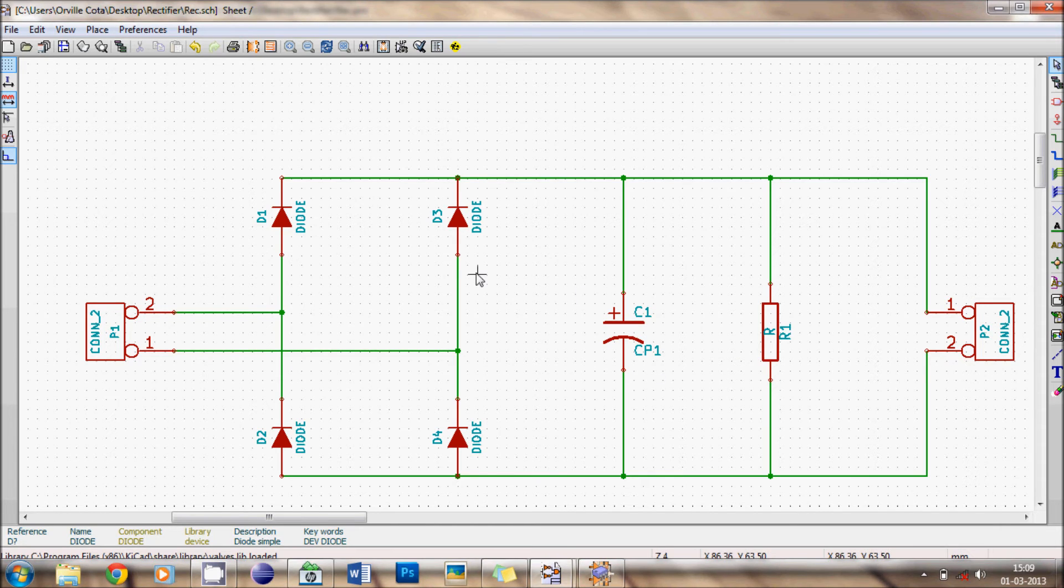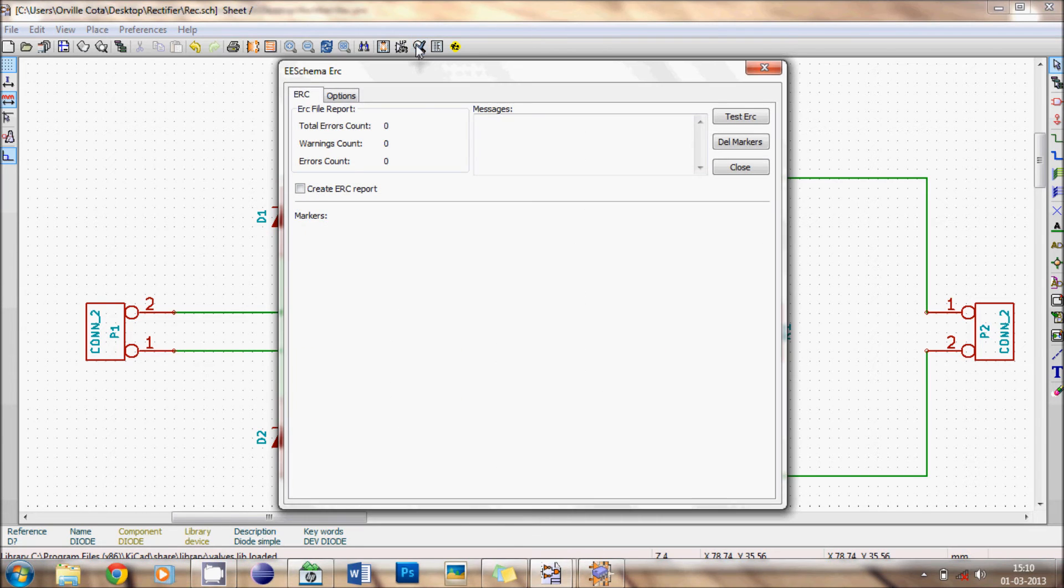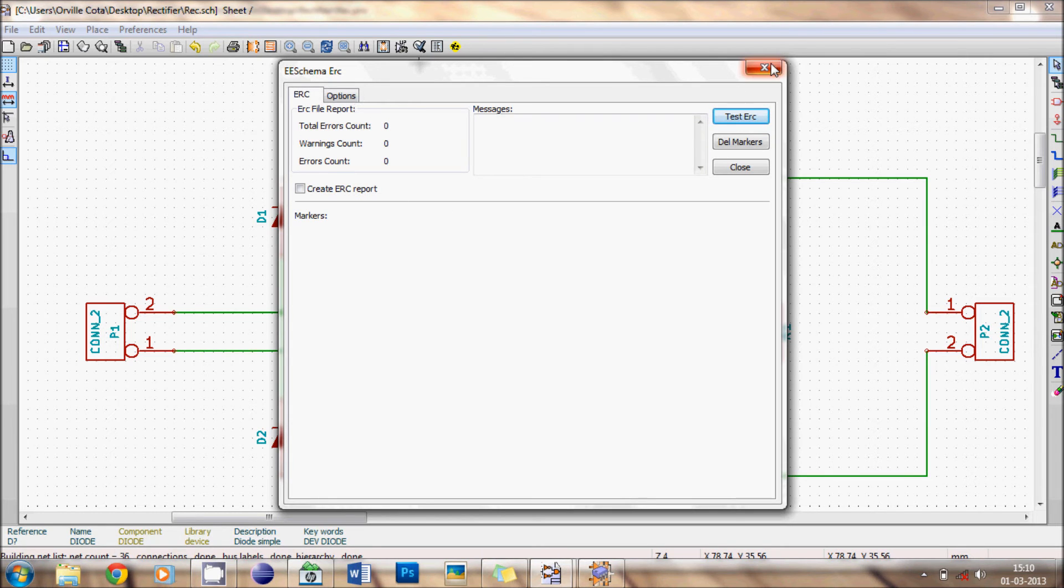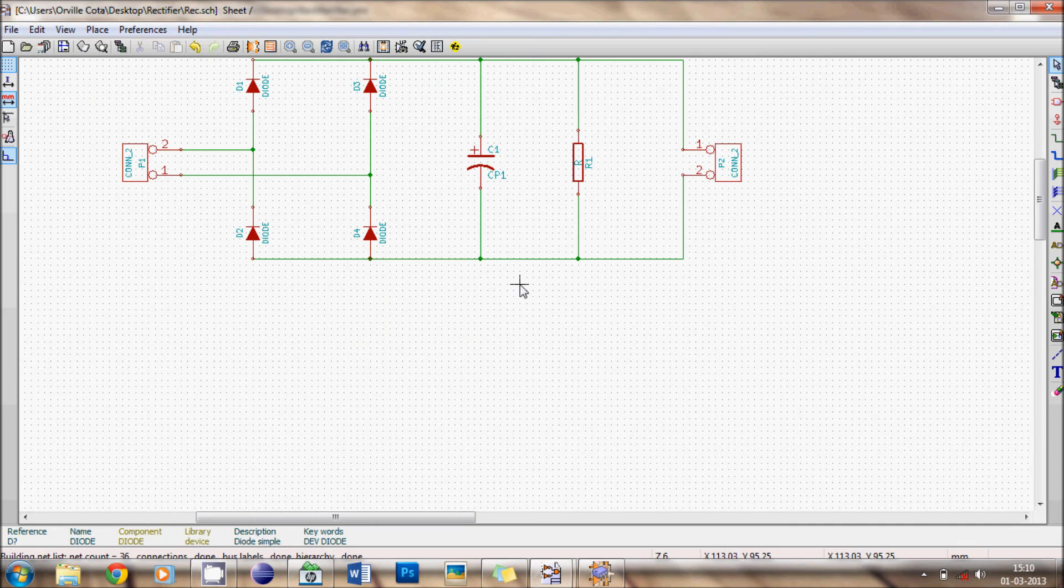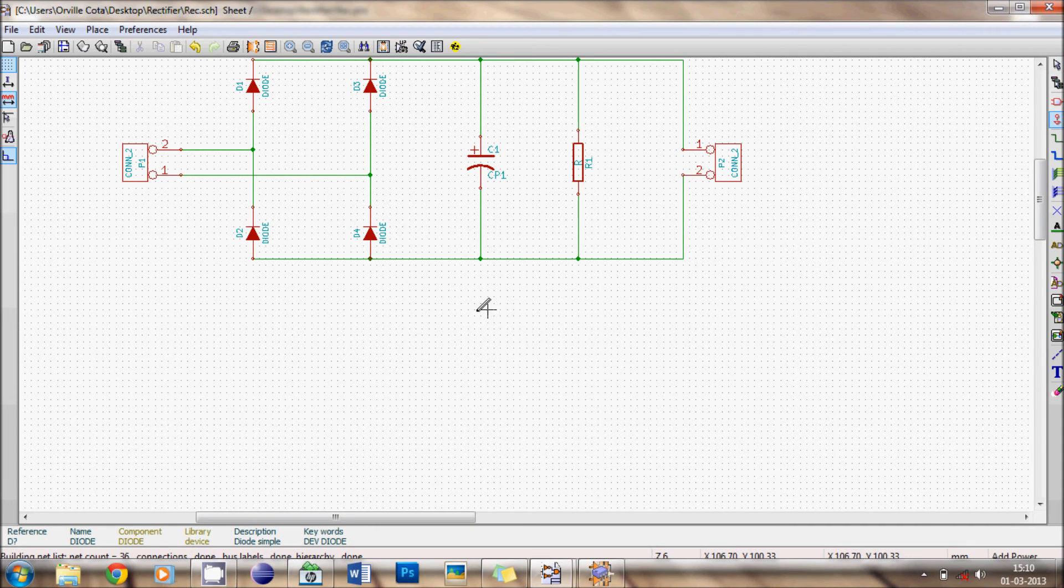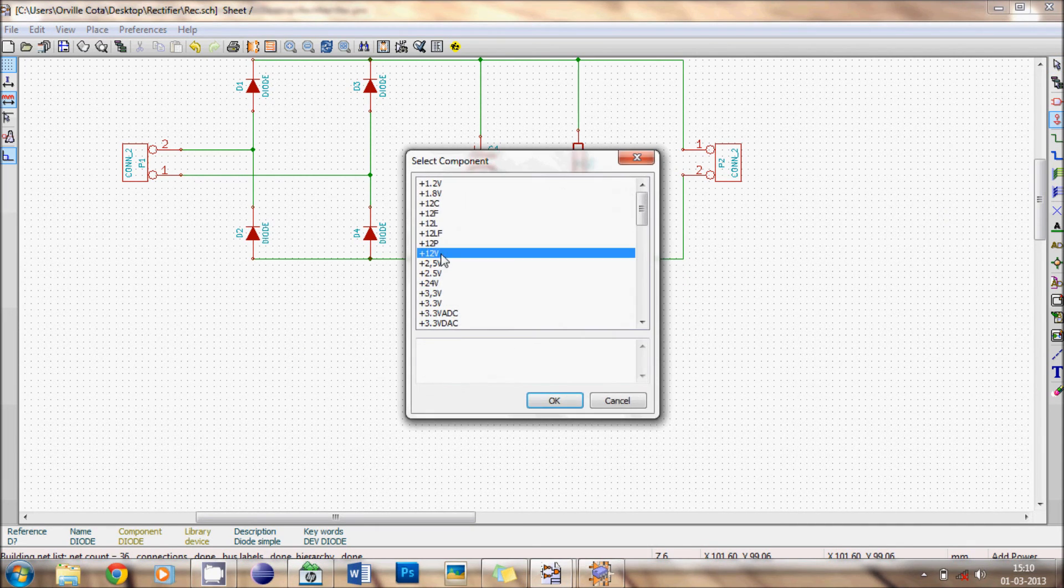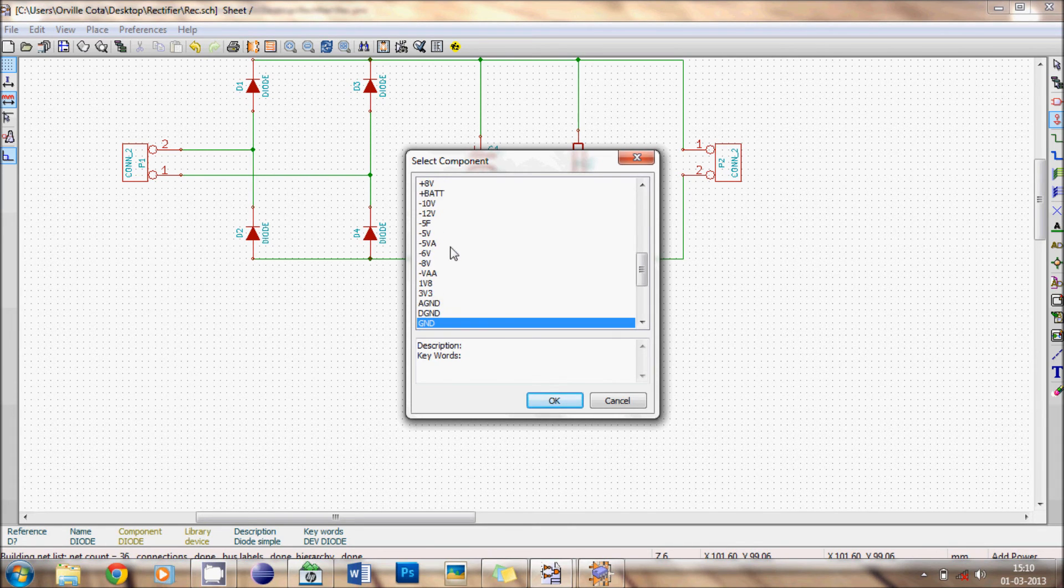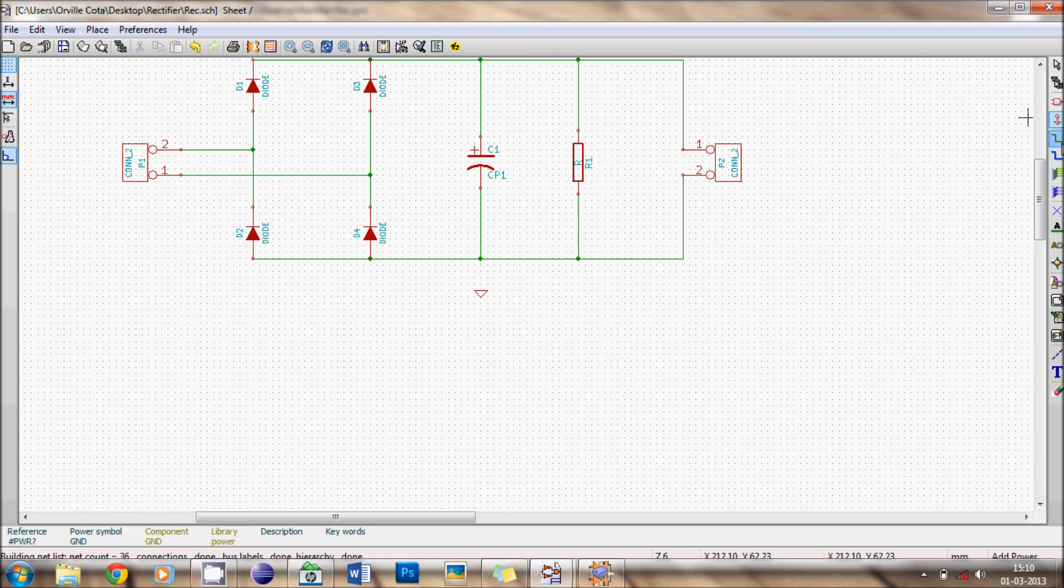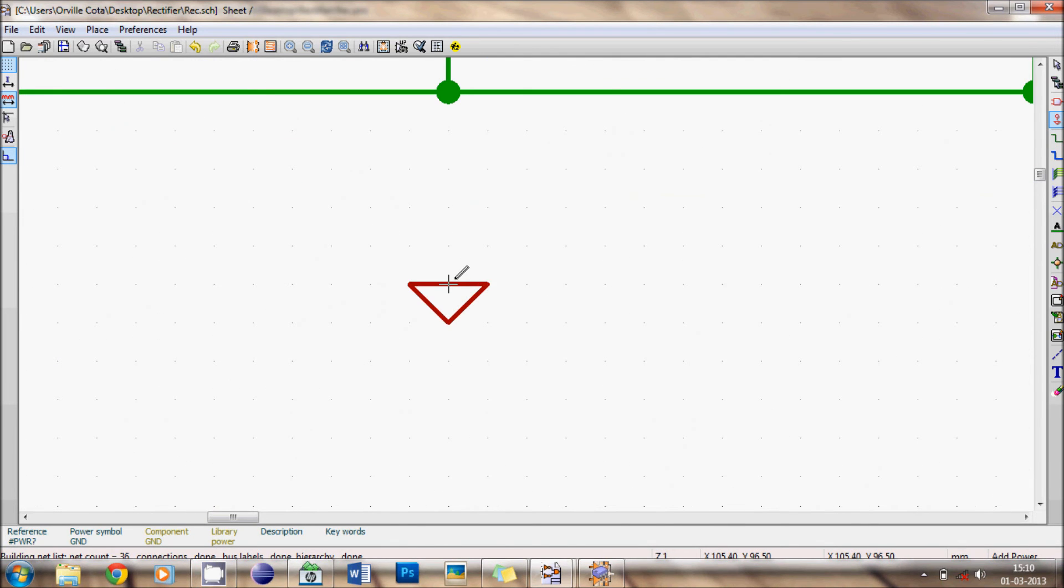Now let's check whether there are any connection error. For that schematic electric rule check, click on it, test for error, there are no errors at present.